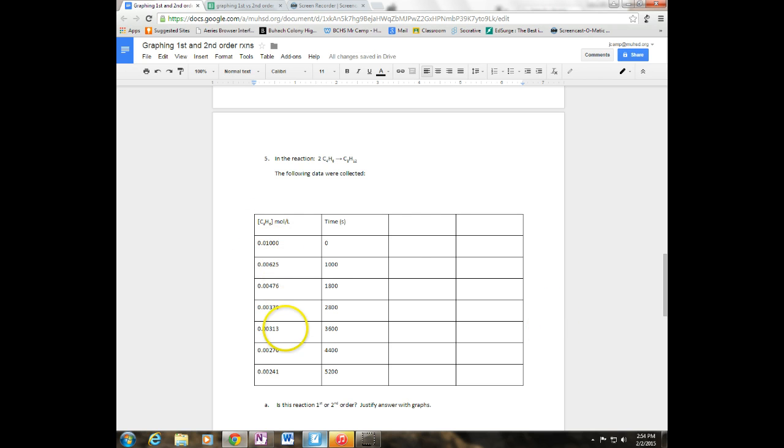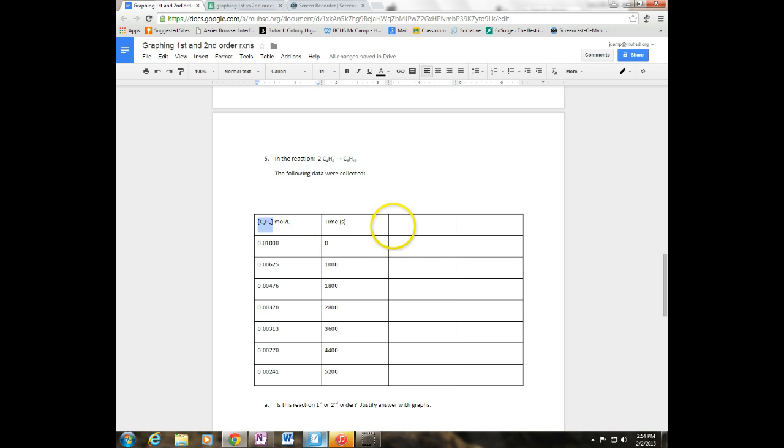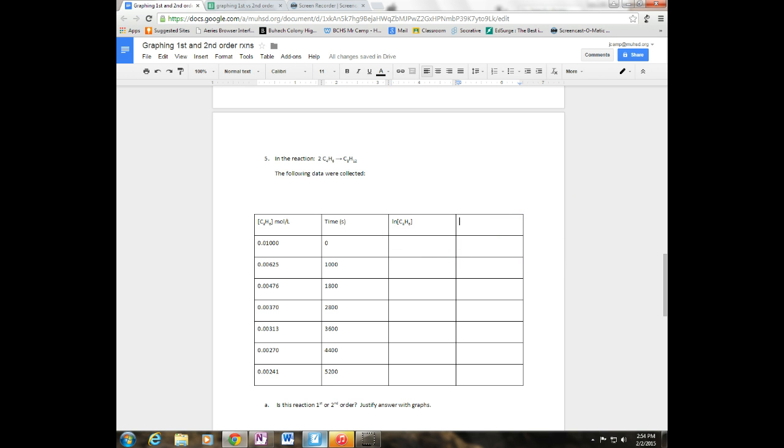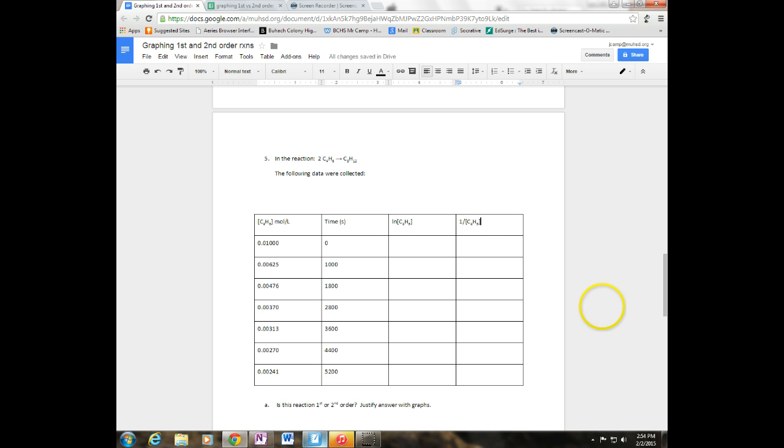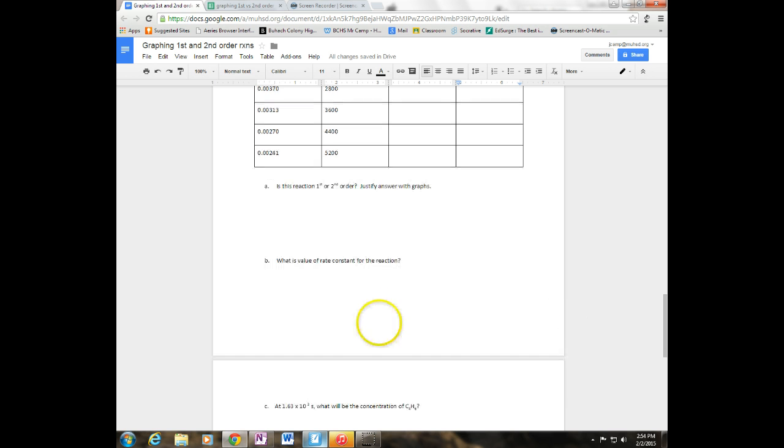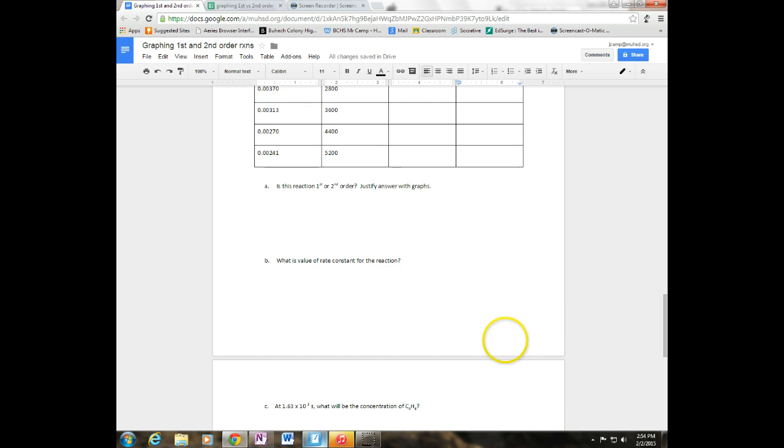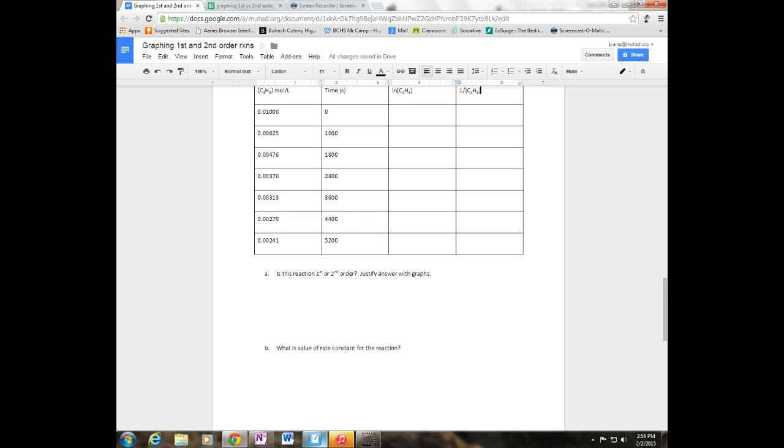Now on question number 5 down here, they're going to give me another set of data and you're going to go through and fill in this data so you're going to first off take the natural log of C4H6 and then you're going to do 1 over the concentration of C4H6. You've got to fill that out and then you need to put both of your graphs in here and then there's some questions for you to answer. So that's tonight's homework.